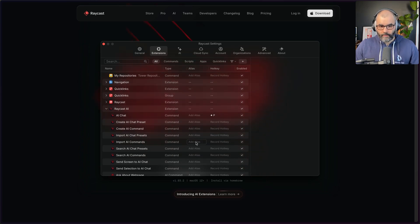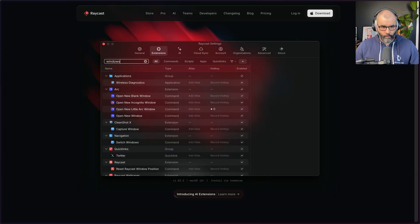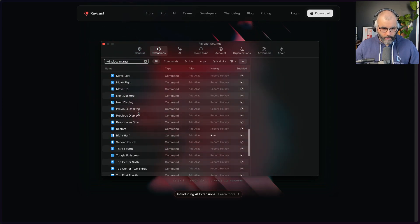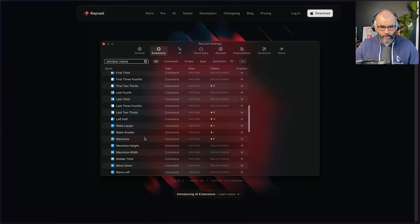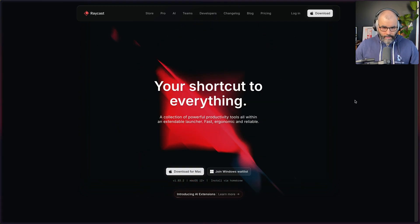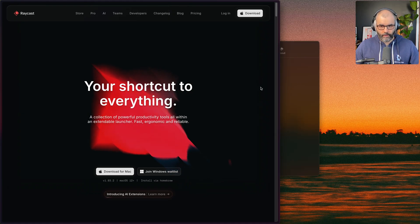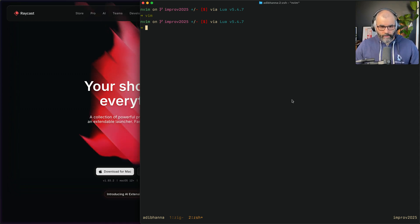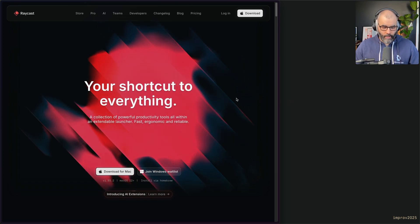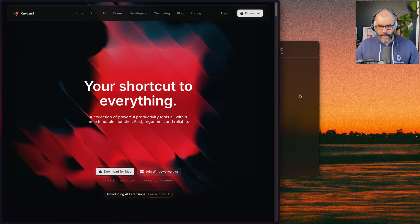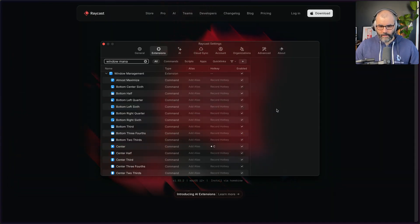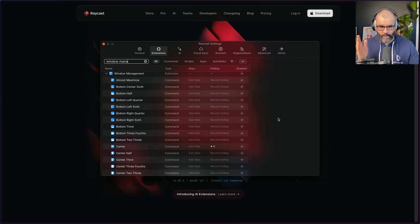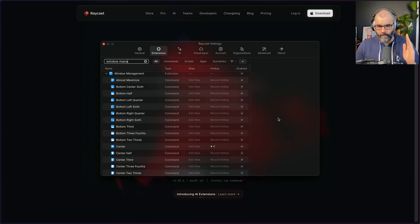The next thing I use it for is window management. If you search extensions for 'windows' or 'window', you can pretty much manage your windows in so many ways — whether to divide in half, one third, or whatever. I have a couple I use all the time with key maps. For example, Hyper Z takes two thirds of my screen, and usually my terminal occupies that two-thirds side. I also have Hyper F for full screen, and then Command B to go back to my browser or Command T to go back to my terminal. It's really fast.